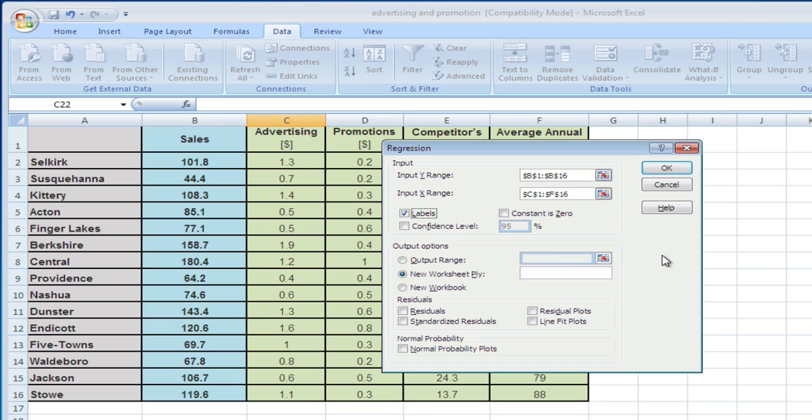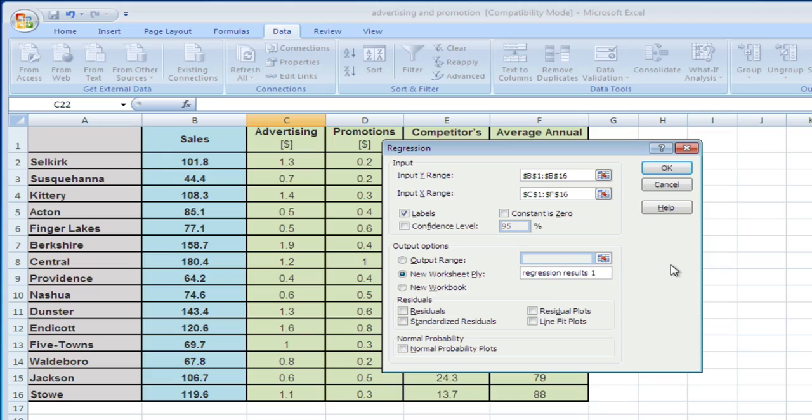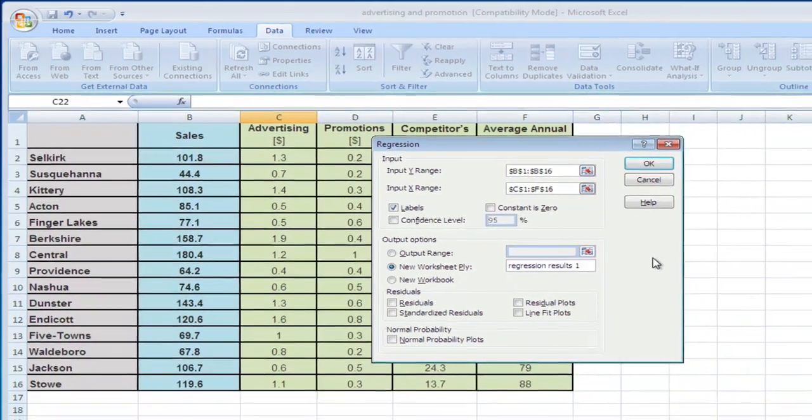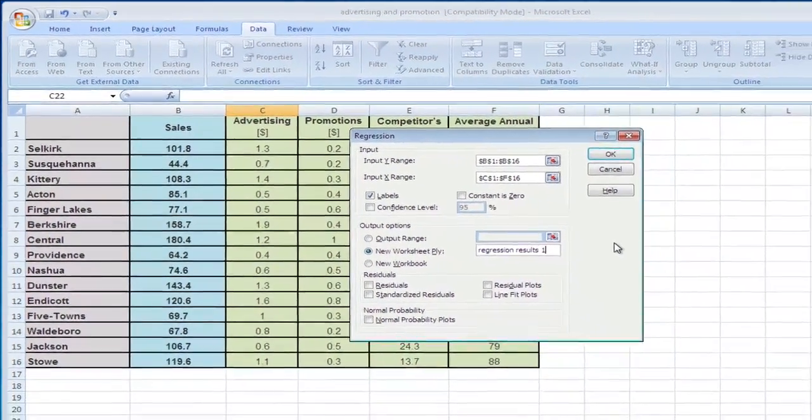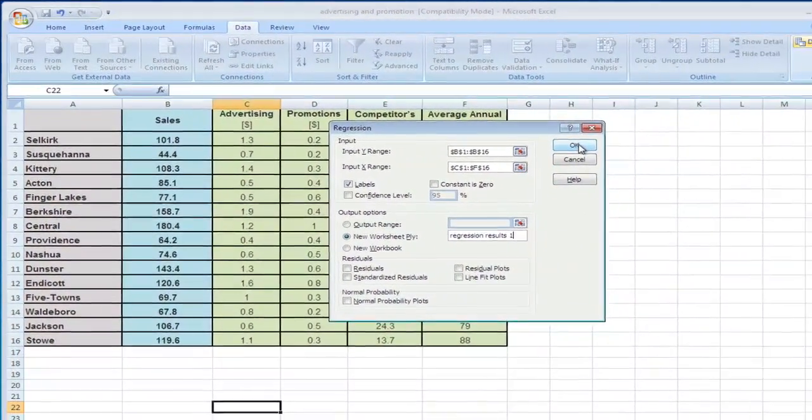For the output, let's say the new worksheet is Regression Results 1. Perhaps we'll have more regressions than one. For now, let's just leave it at this and hit OK.